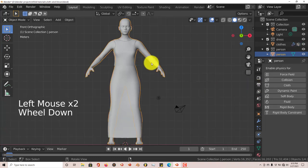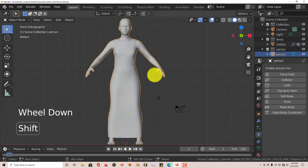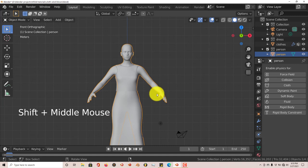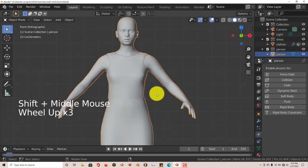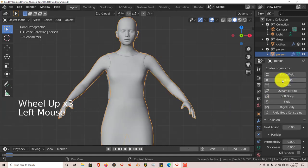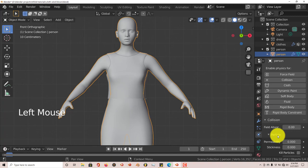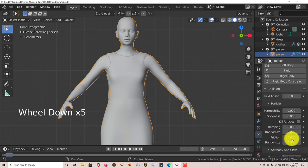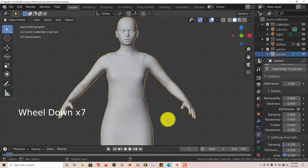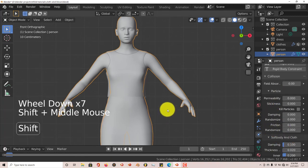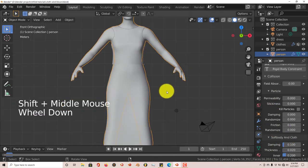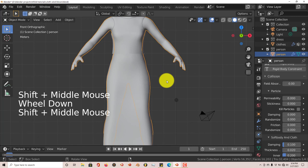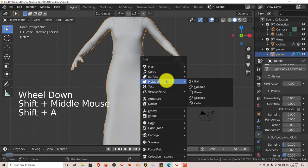Next, click on the animation of the model itself. Scroll up and click on Collision — leave those parameters exactly as they are, you don't need to touch this at all.